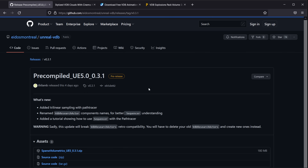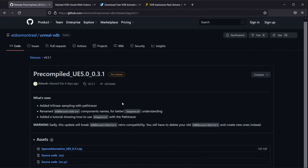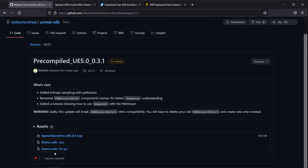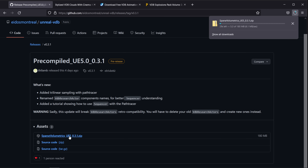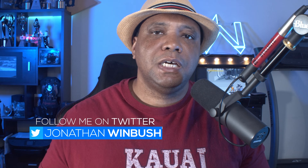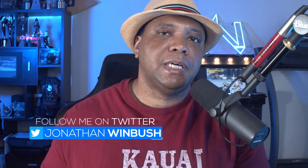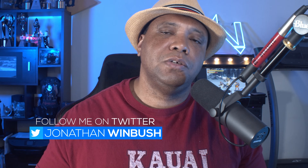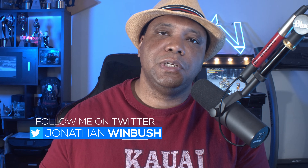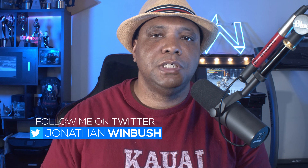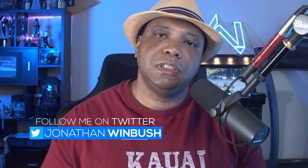You just want to click on this, and then down here where you see the zip file, click on it and it's going to download the zip file. Once you have the zip file downloaded, you want to extract it, and then I'll show you where you can put it inside your Unreal Engine folder on your C drive.